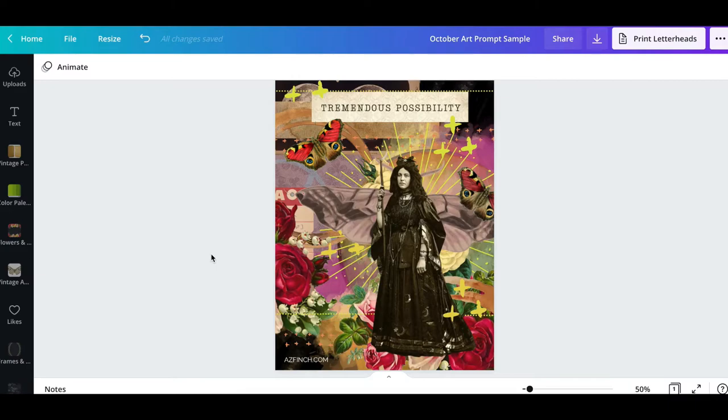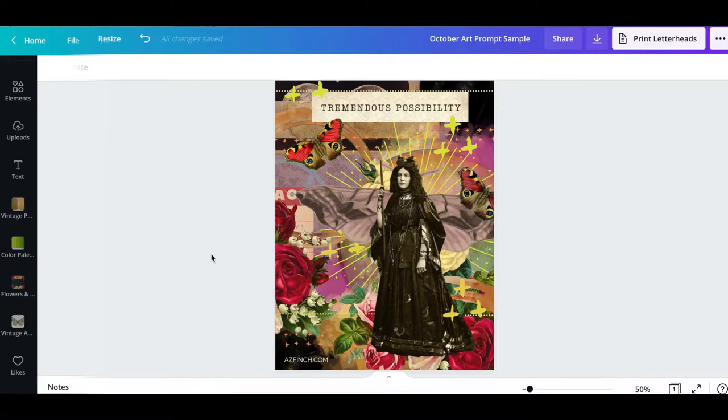Hi everyone, this is Anastasia and in today's video I'm going to be making a collage based off of the October art prompt.